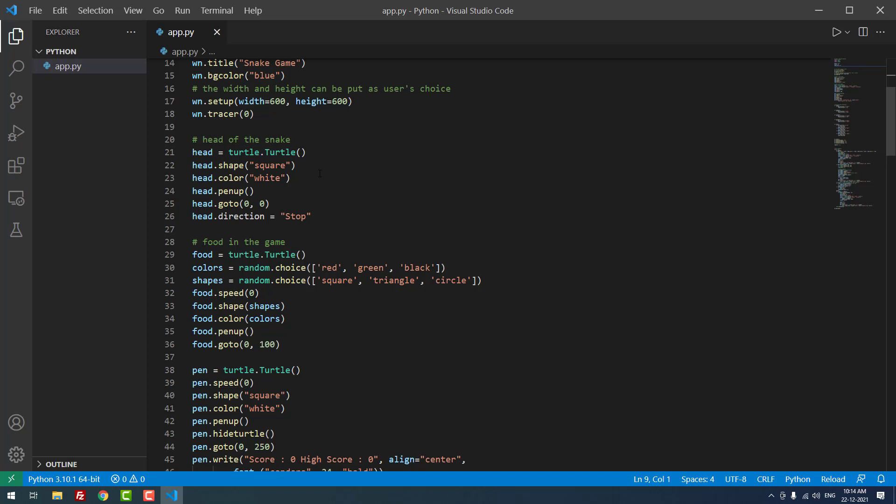You can use any other shape. I defined the color as white. Finally, head direction equals stop.